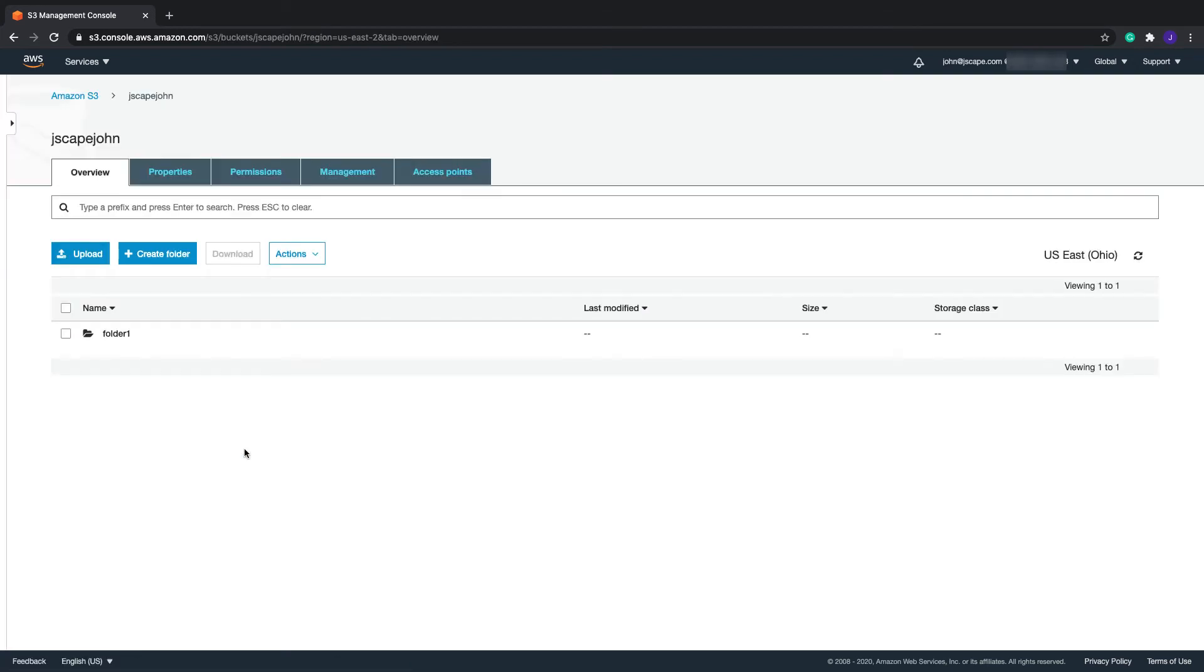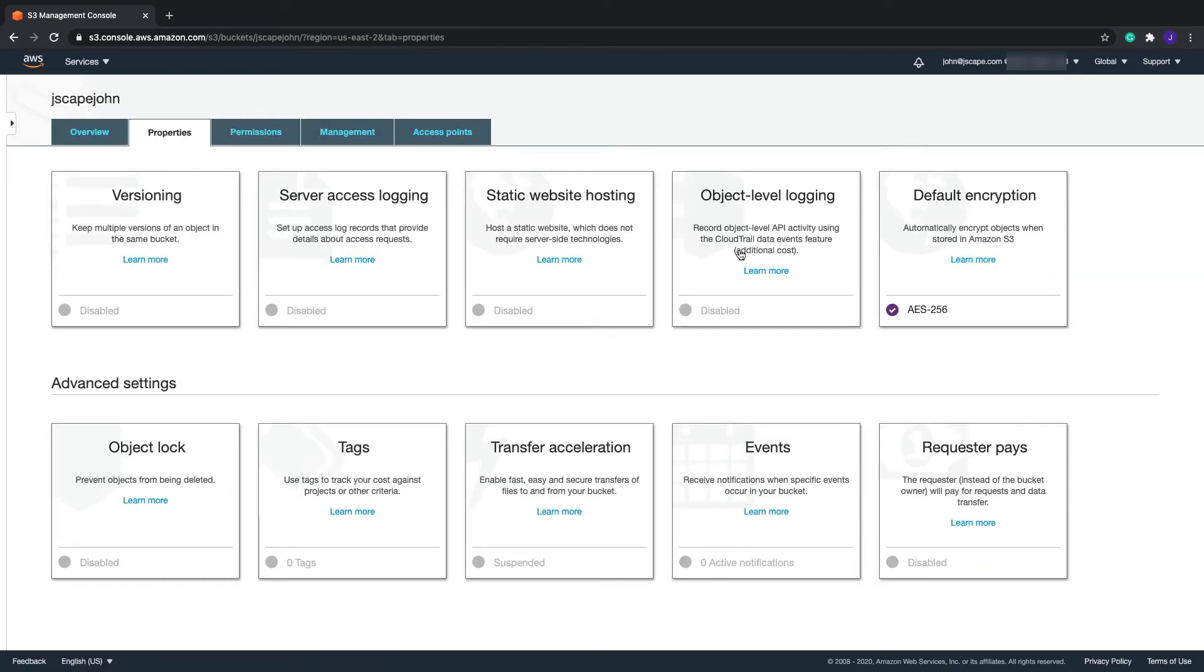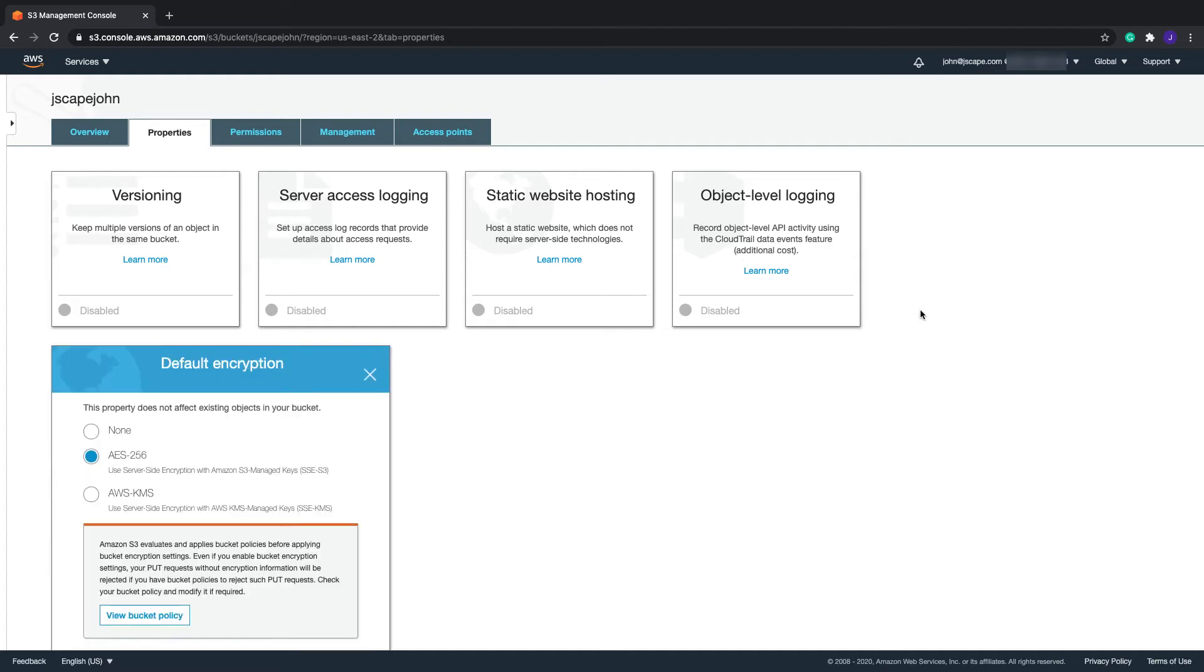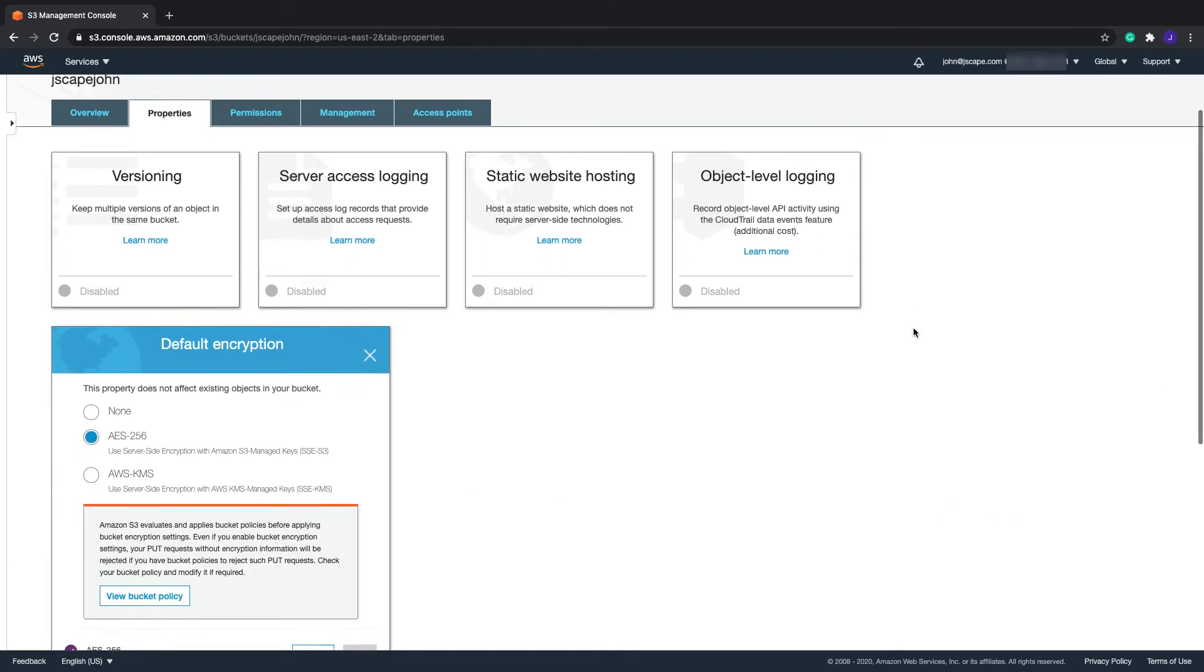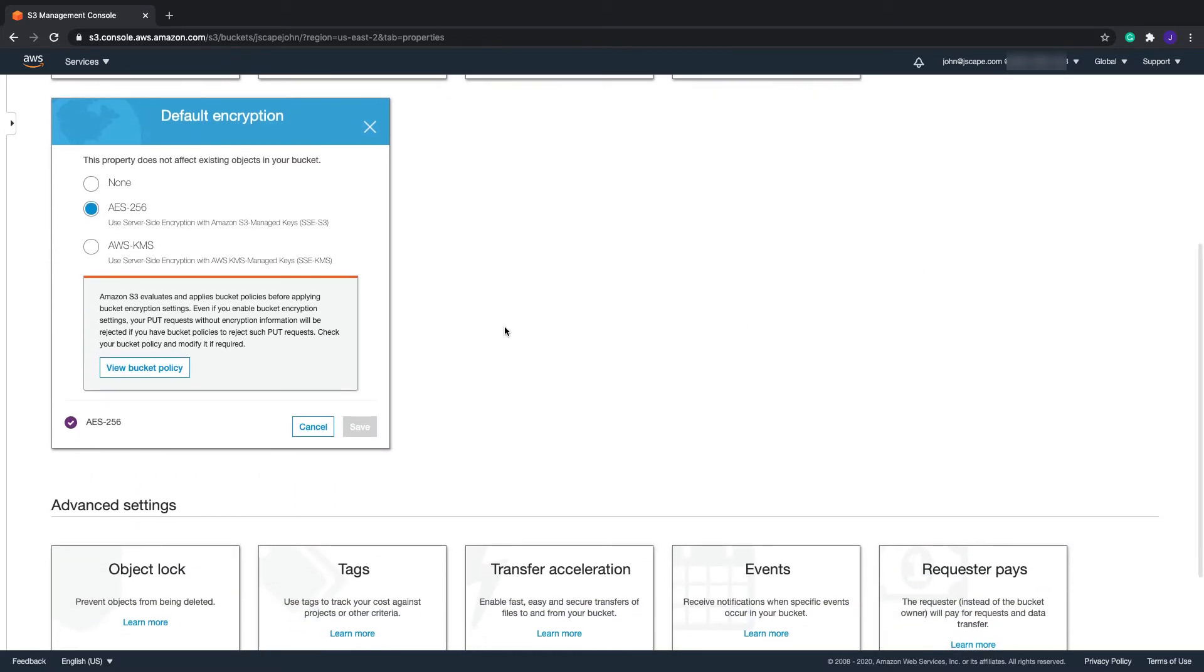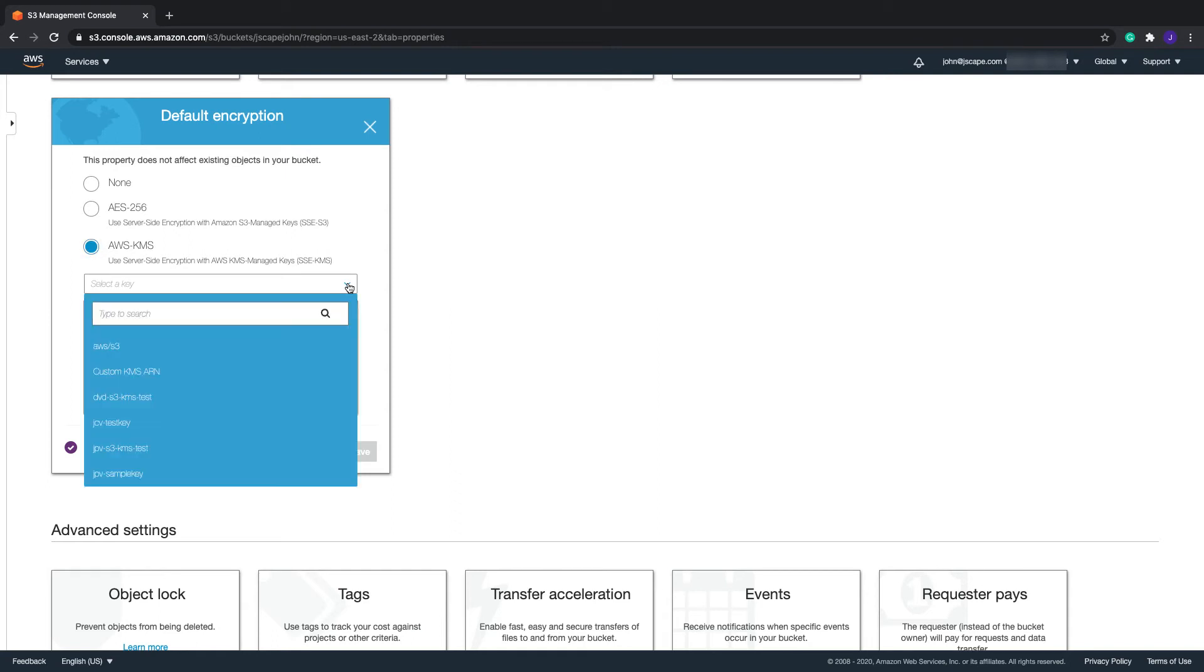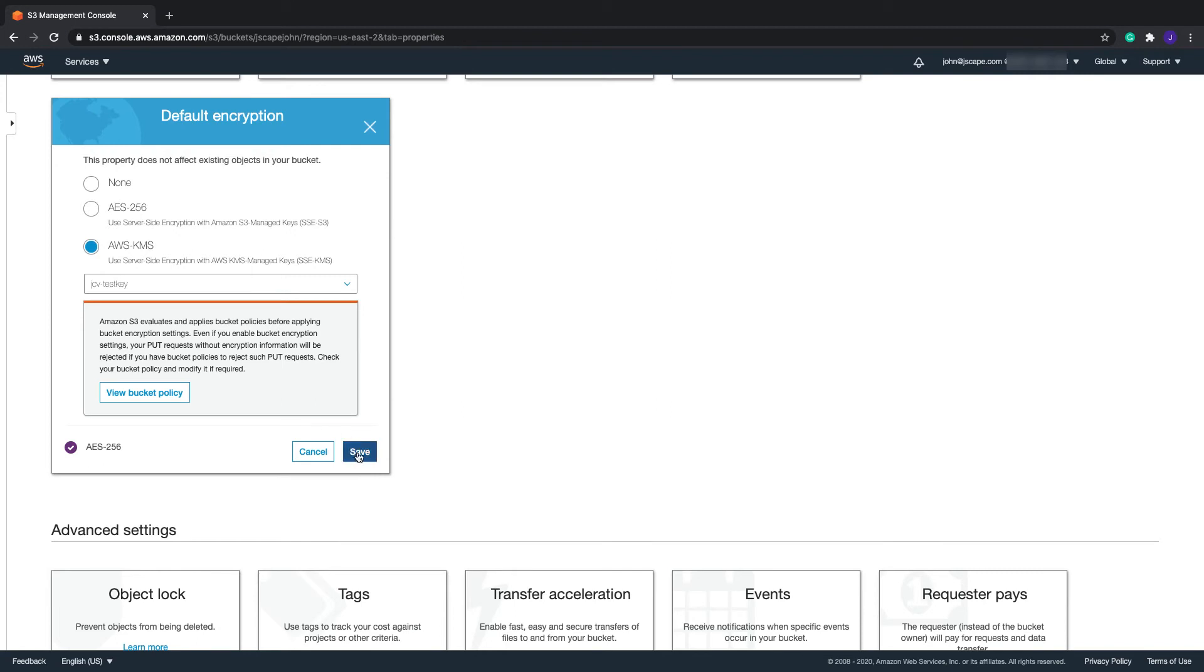Go to the Properties tab and then navigate to the default encryption section and then click the text at the bottom. Normally, that would be initially set to AES-256. When the default encryption dialog box pops up, select the AWS-KMS option and then click the alias of the CMK you created earlier. In my case, that would be JCV-TestKey. Click Save to proceed.